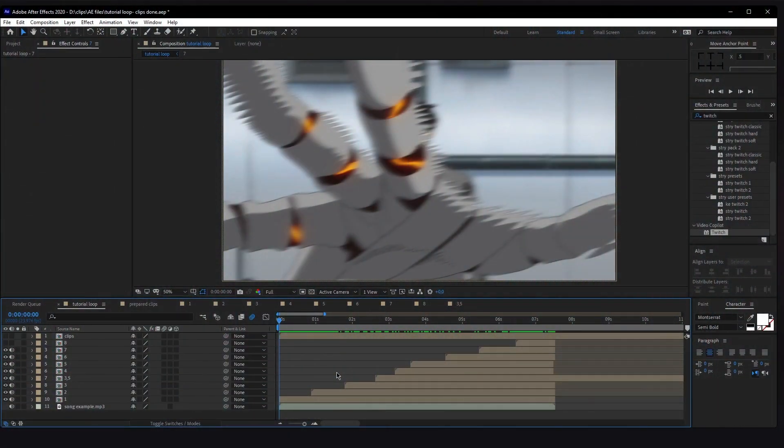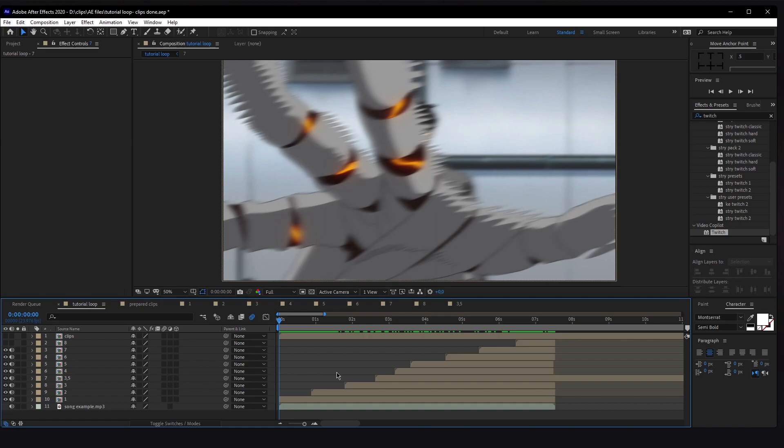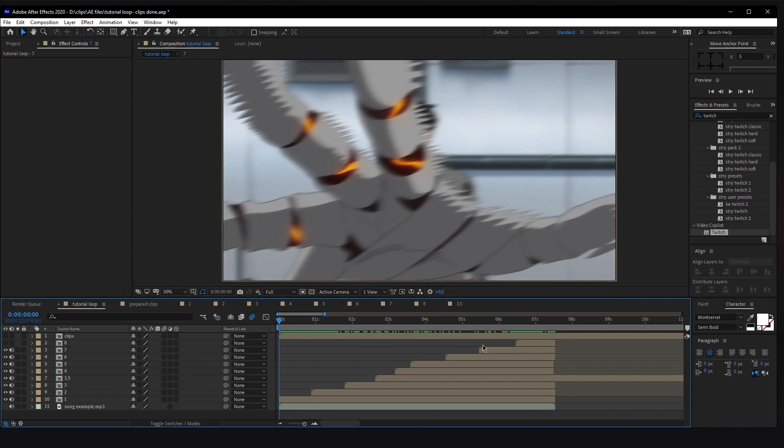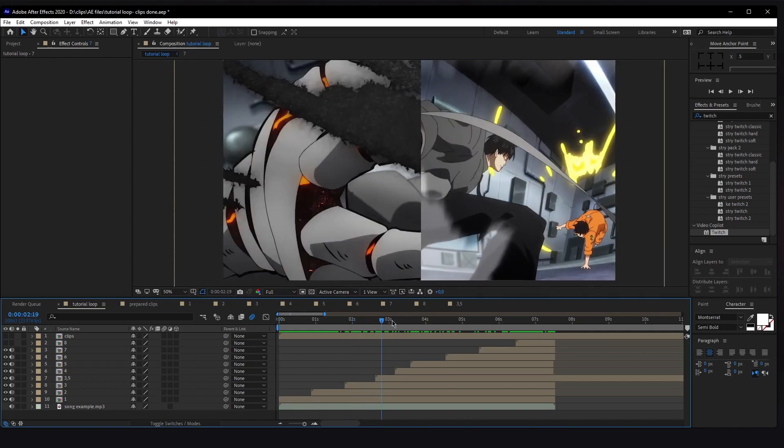Welcome back to the effects video. We will split this video into two or three parts, pretty sure it will be three. We will start today with Twitch, the next video will be blurs, and then we'll talk about some flickers. Let's hop right into After Effects.